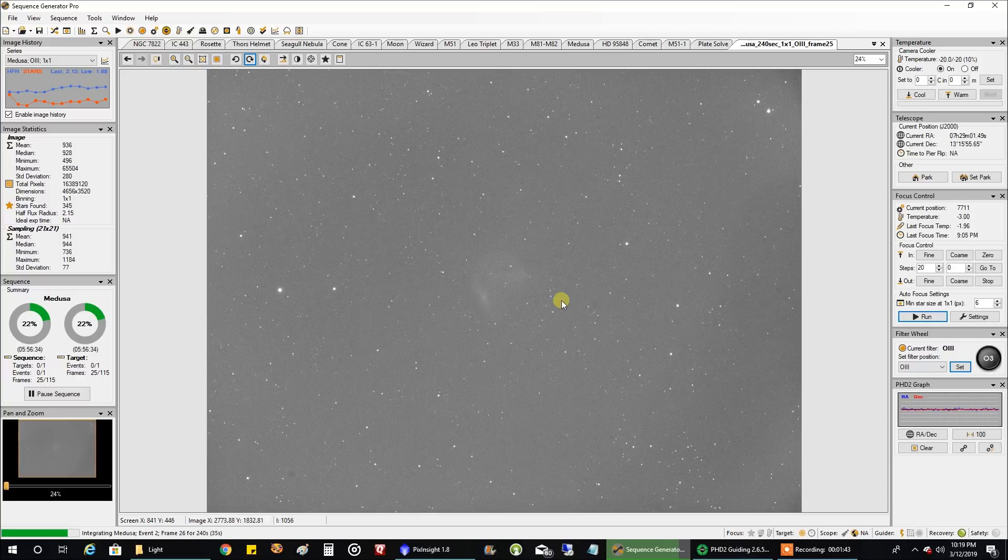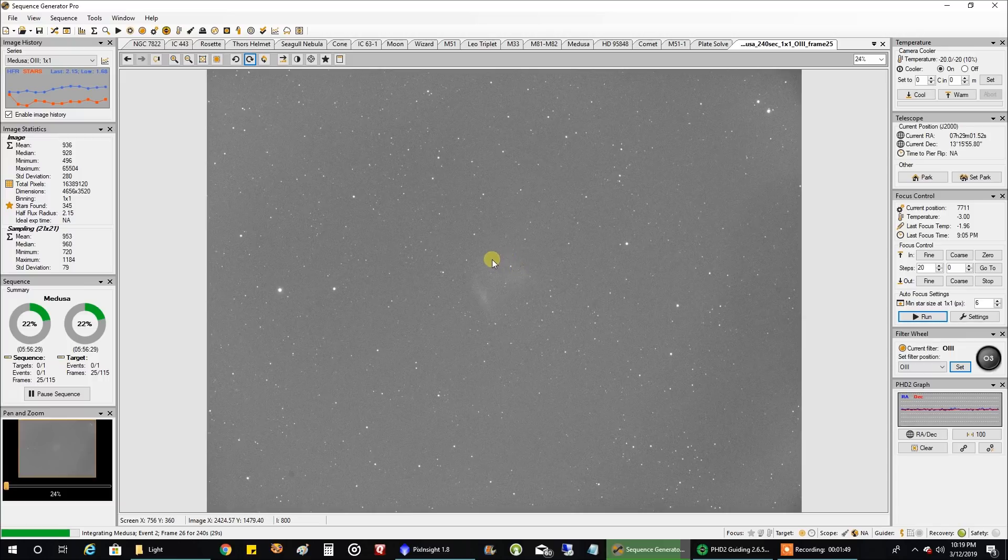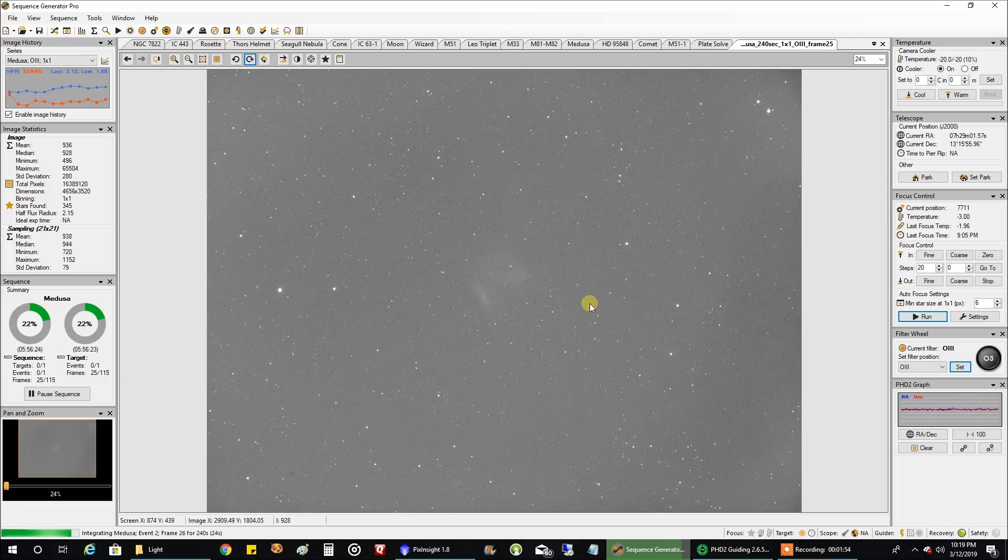Anyway, that's what one sub looks like for Medusa. It's kind of faint but at least it's there for oxygen. If I've got some data, I know when I stack it hopefully I'm going to have some good data there.